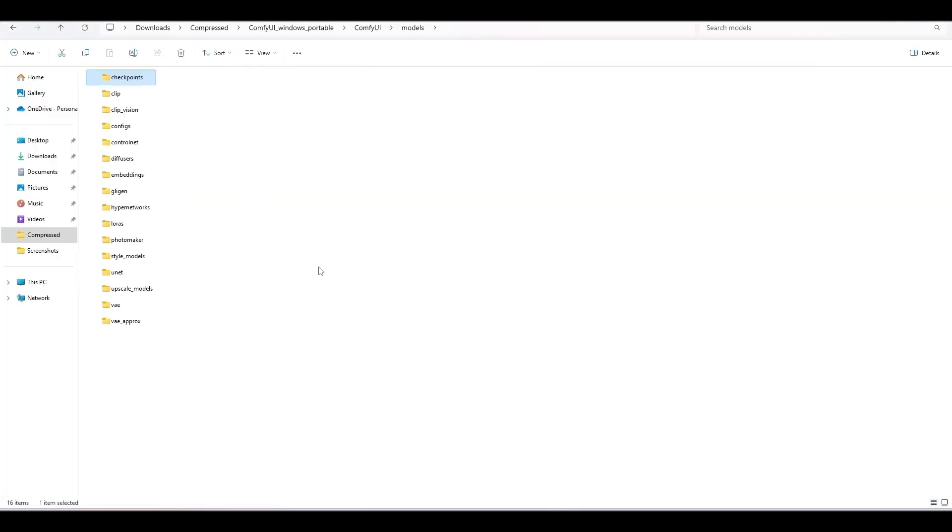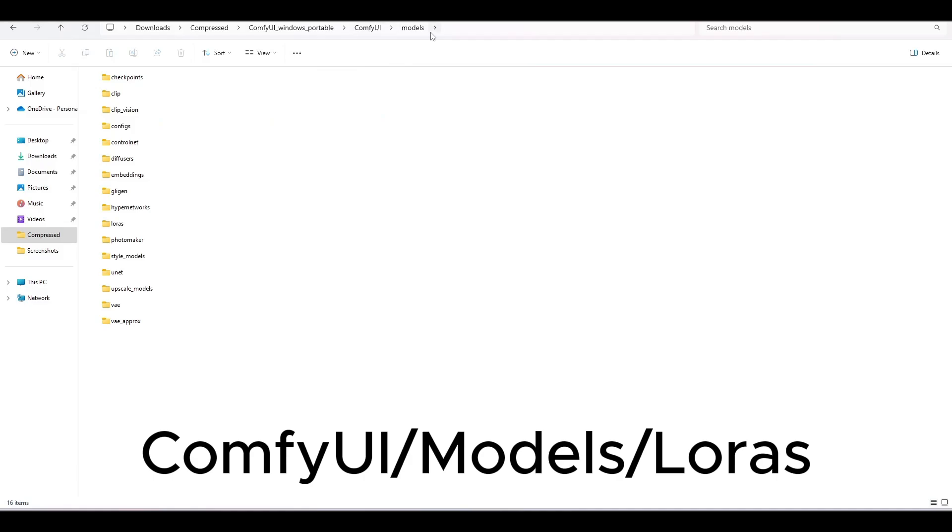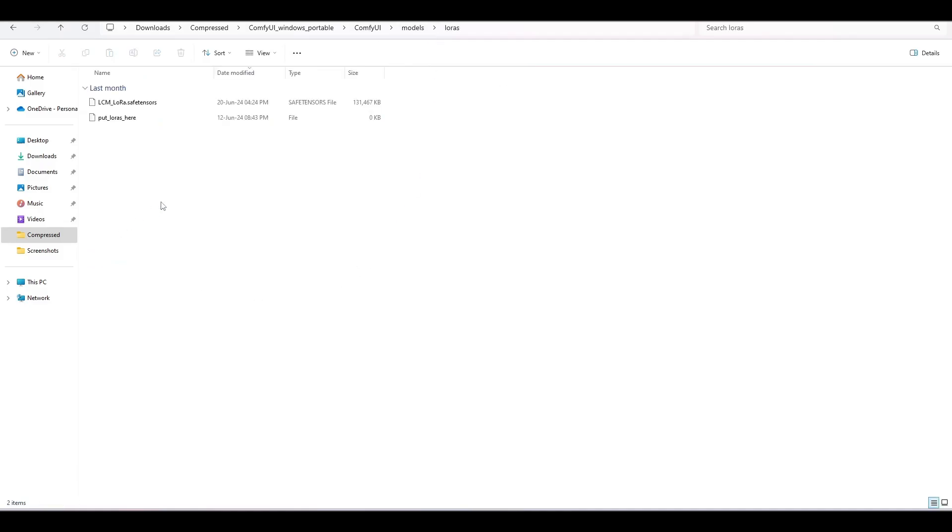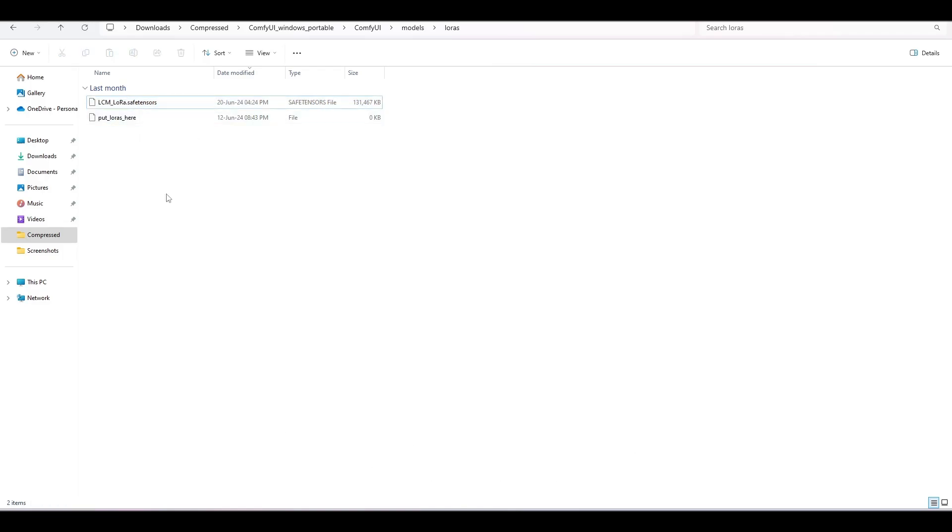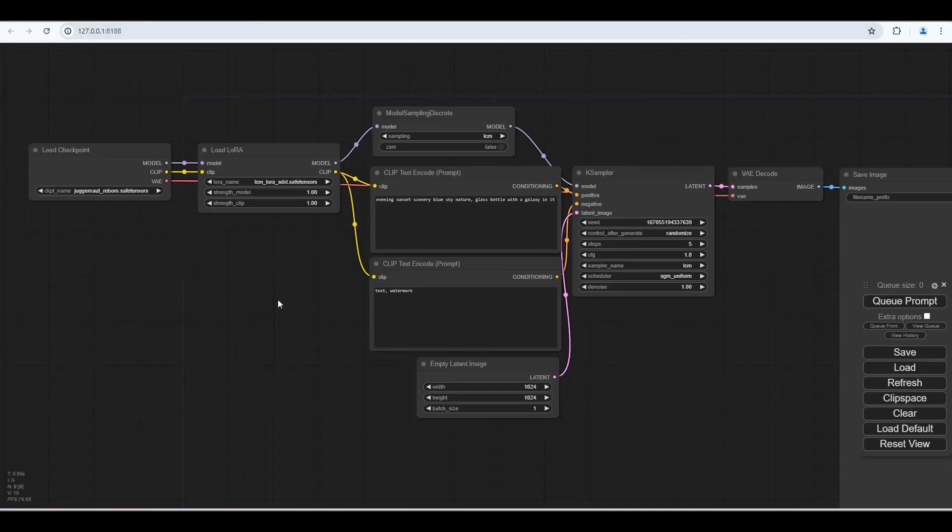Put this file into the ComfyUI model slash LoRas folder. You can rename this file. Select the LCM LoRa in the workflow.